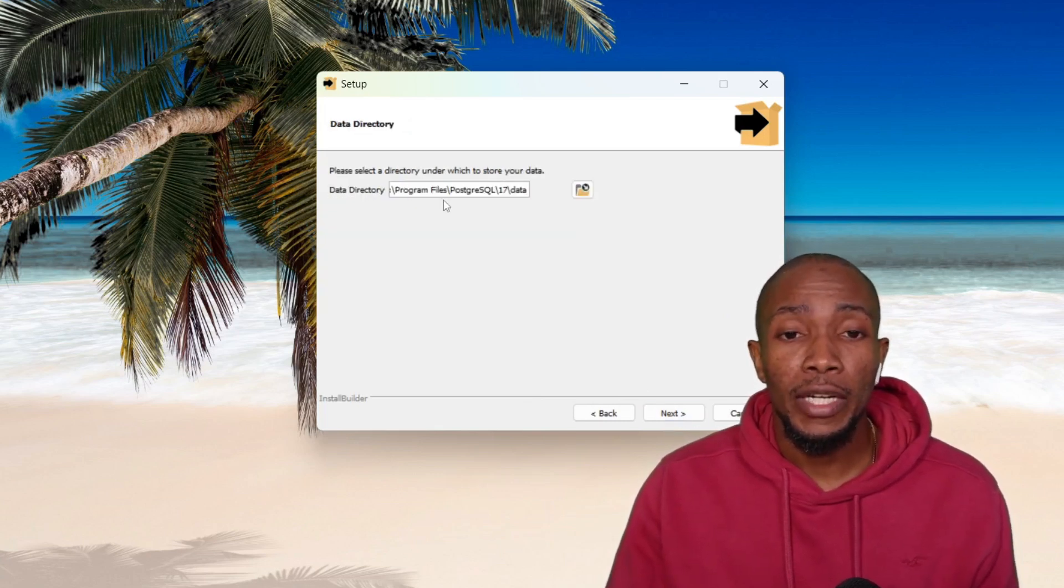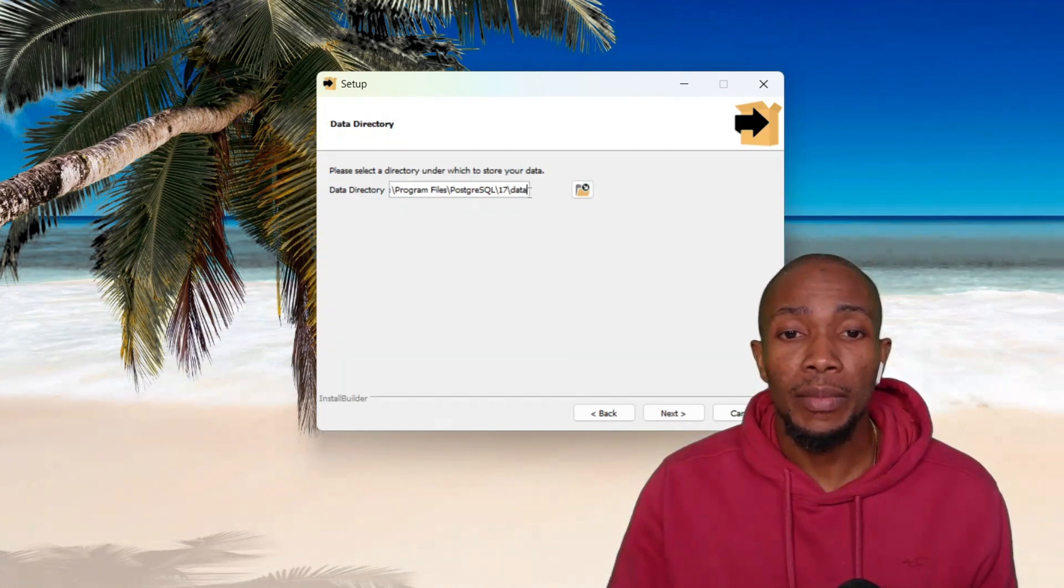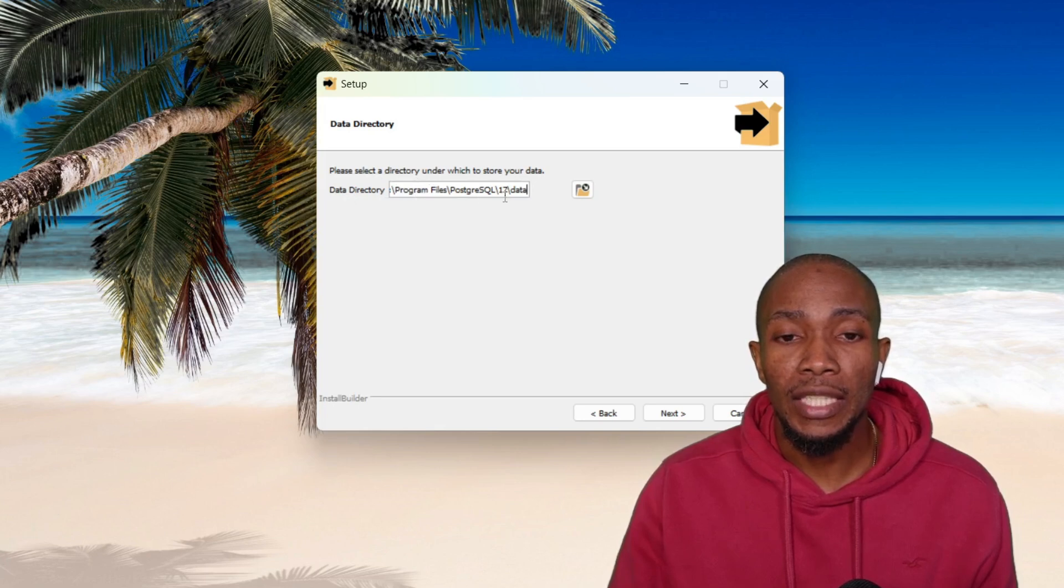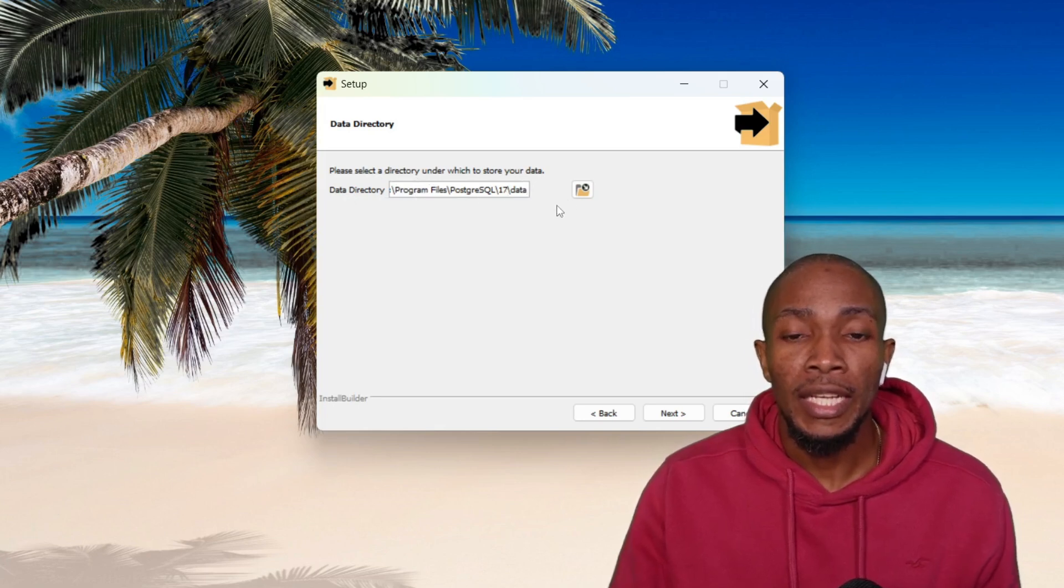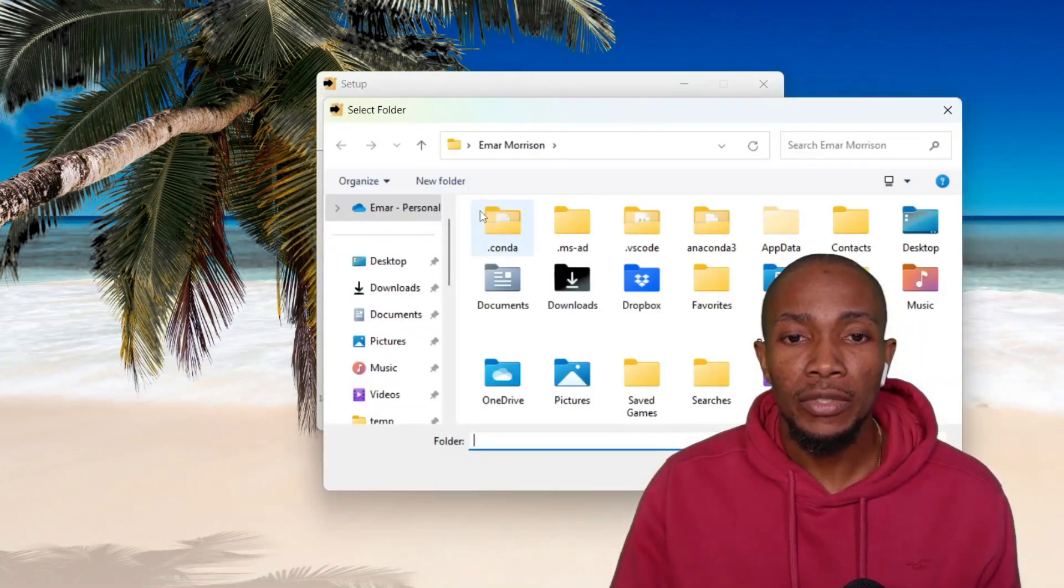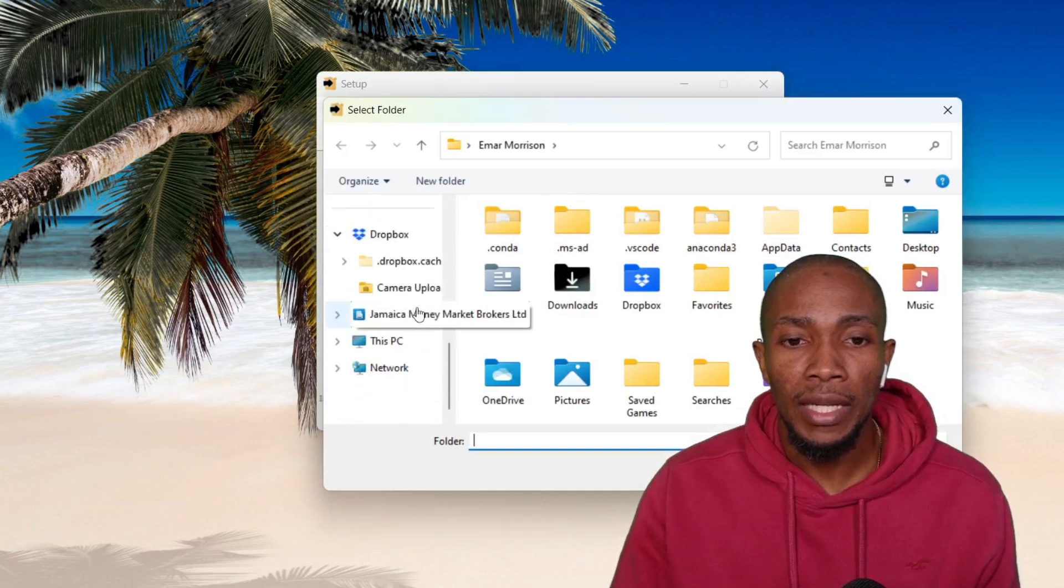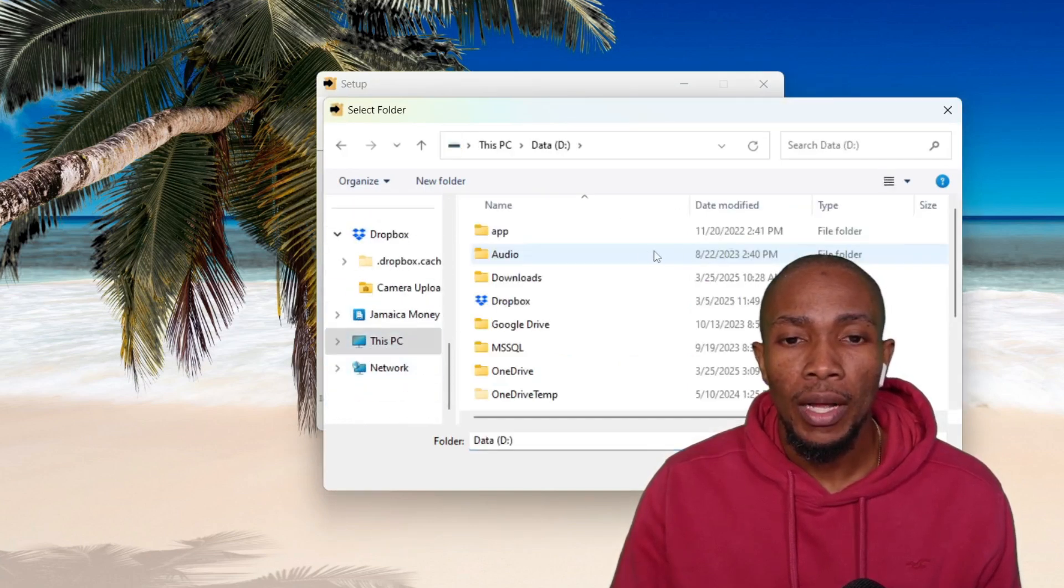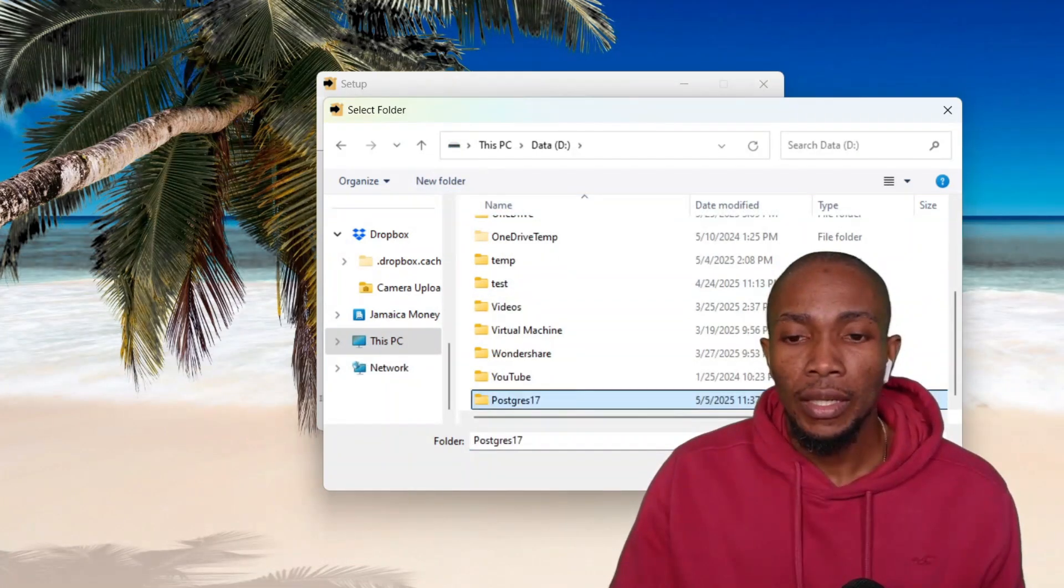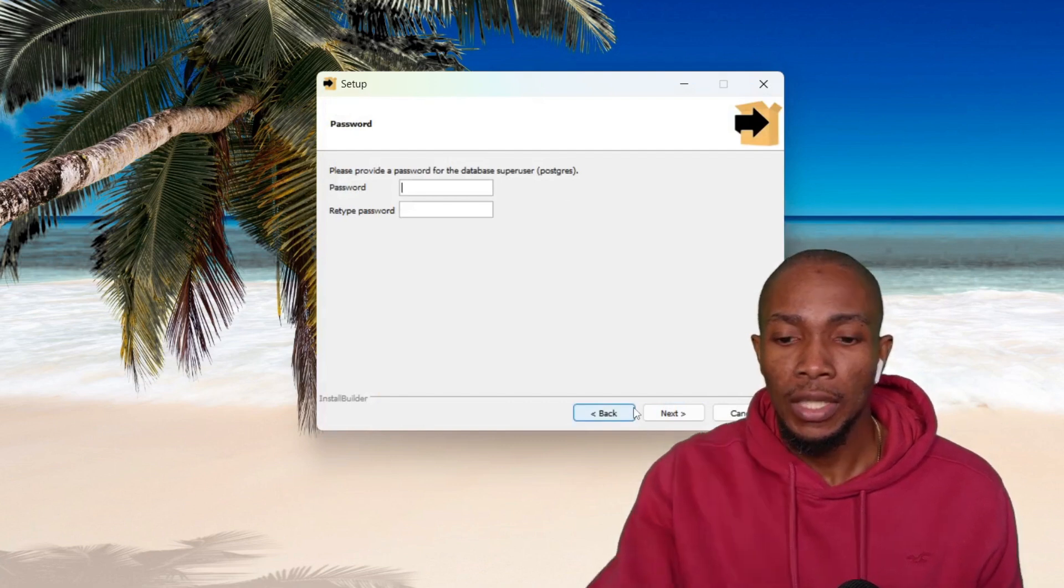Now if you have a different directory or drive that you want your database files to be stored, then you can change that path here. So in my case, I'll be putting mine to the data drive, which is on my PC. So this PC, and I'll be creating a new folder called Postgres. So let's select that and then select Next.